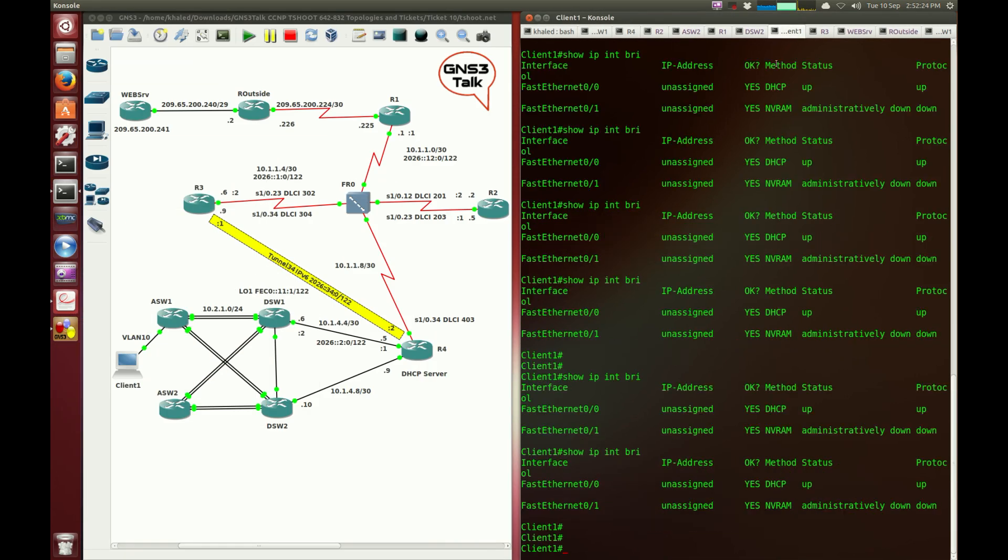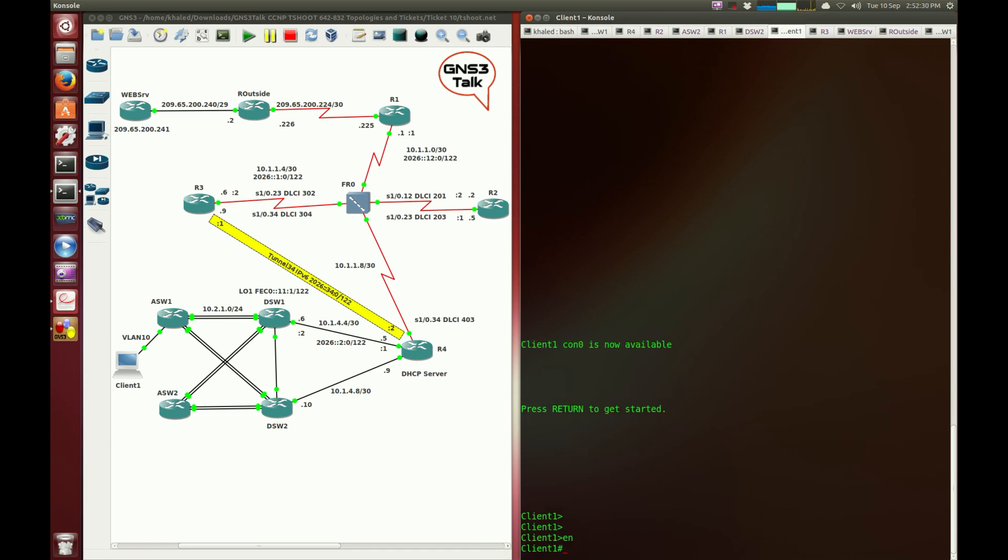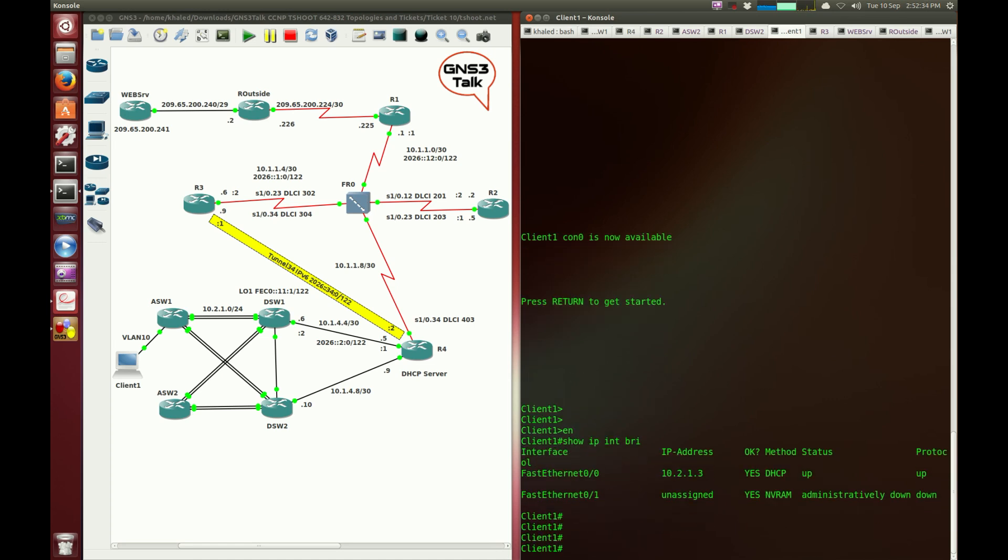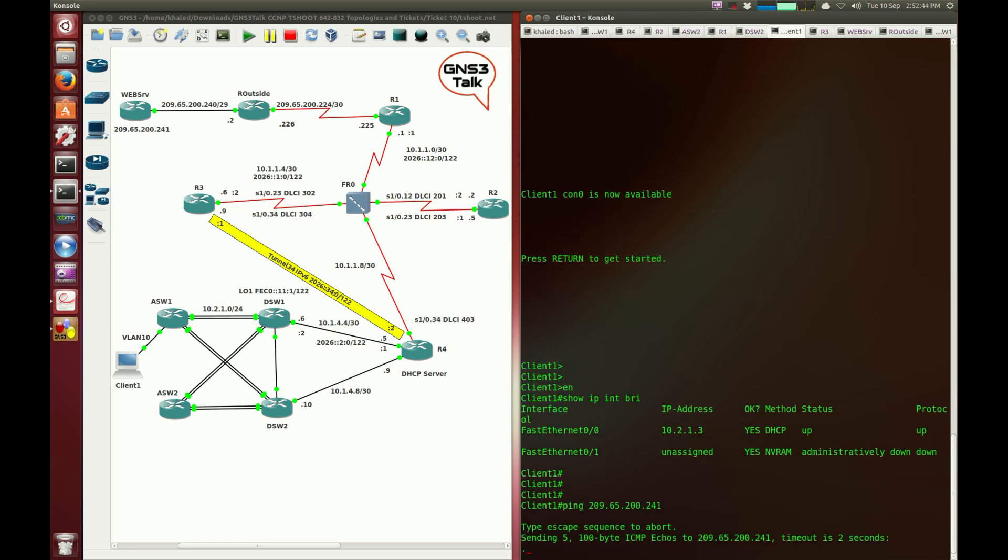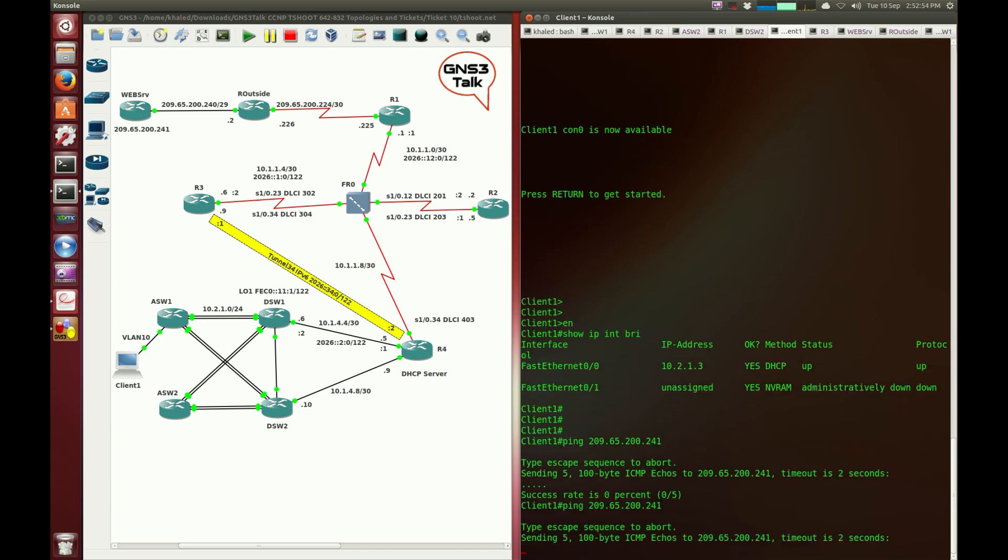So I'm going to go to client1 and see whether it has received an IP address. Show IP interface brief. It's received an IP address. I'm going to ping the web server, 209.65.200.241. If everything is working fine, we should get a reply at least, but it doesn't look like there is a reply. Well, it looks like there's a bug in this ticket. So why don't we just go and troubleshoot it and see what's going on. Sounds really good.